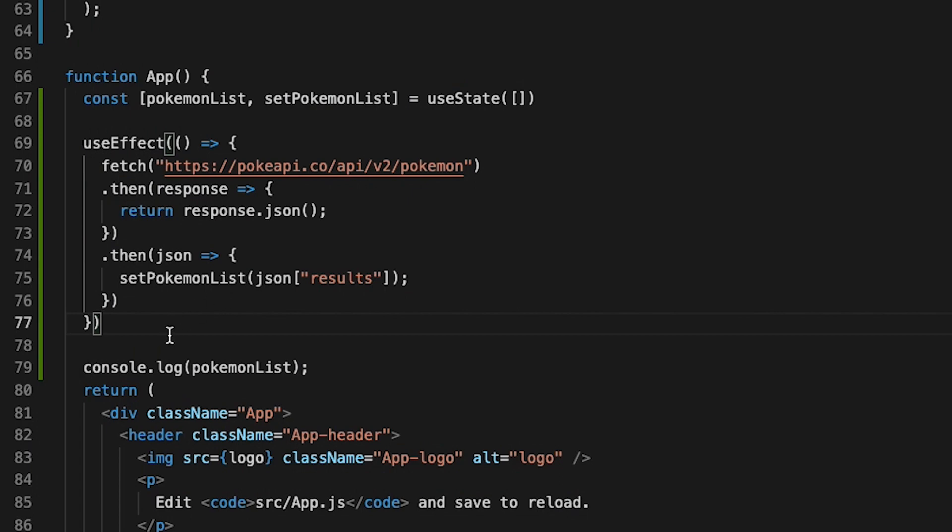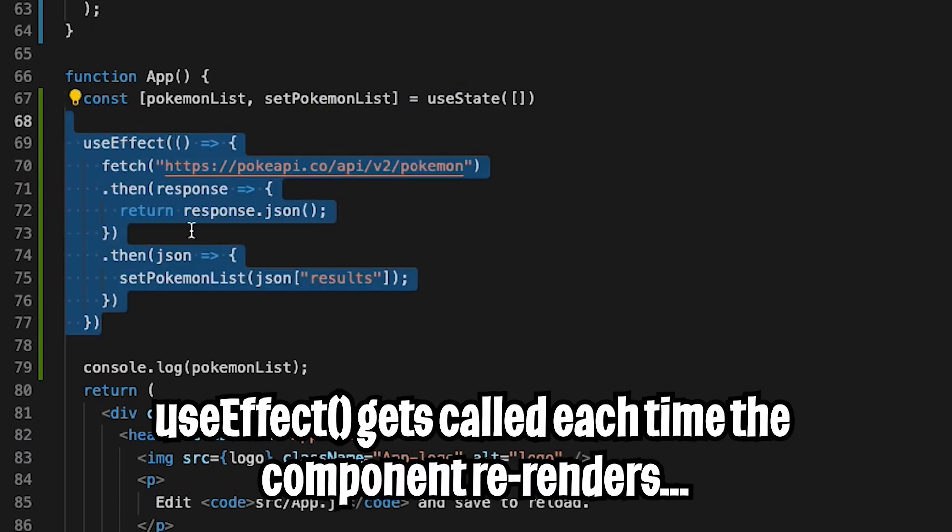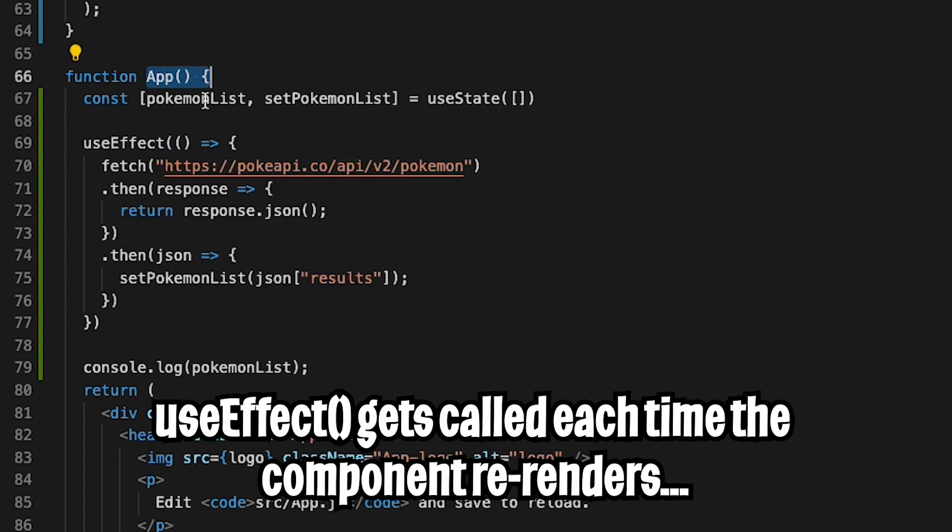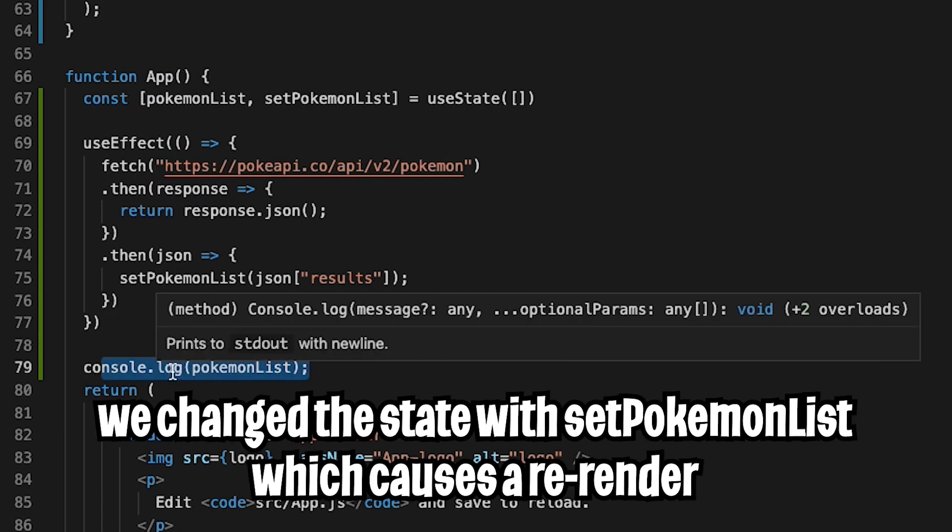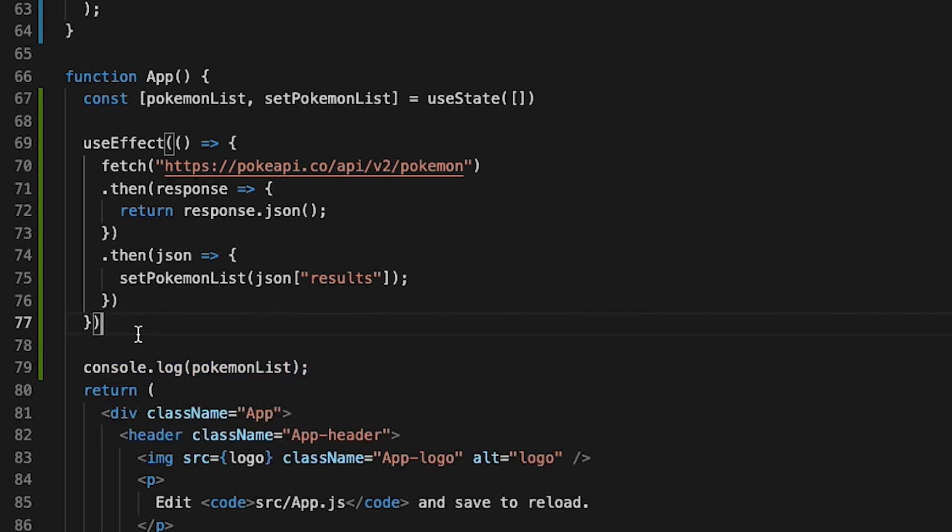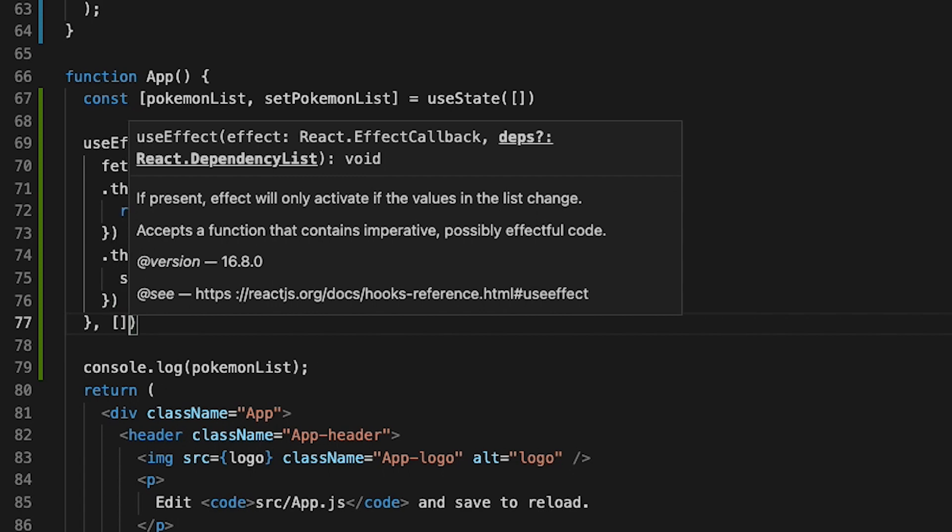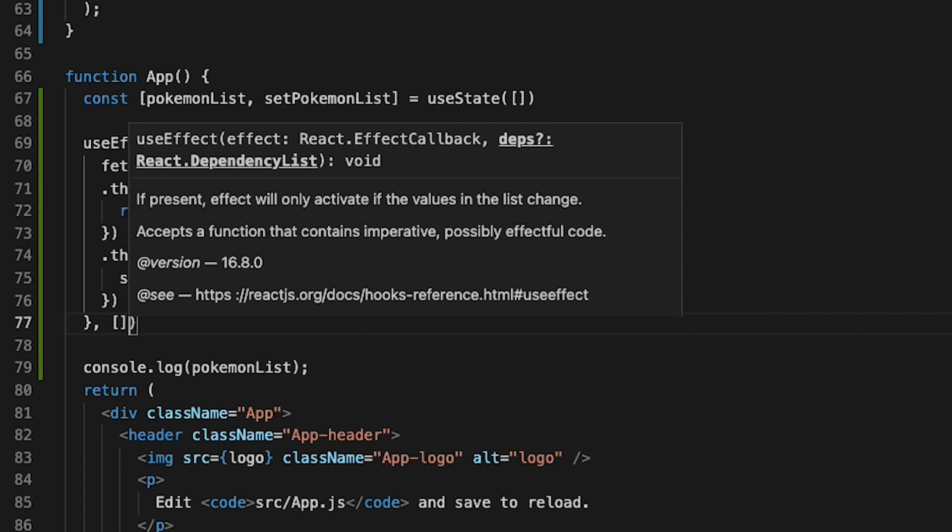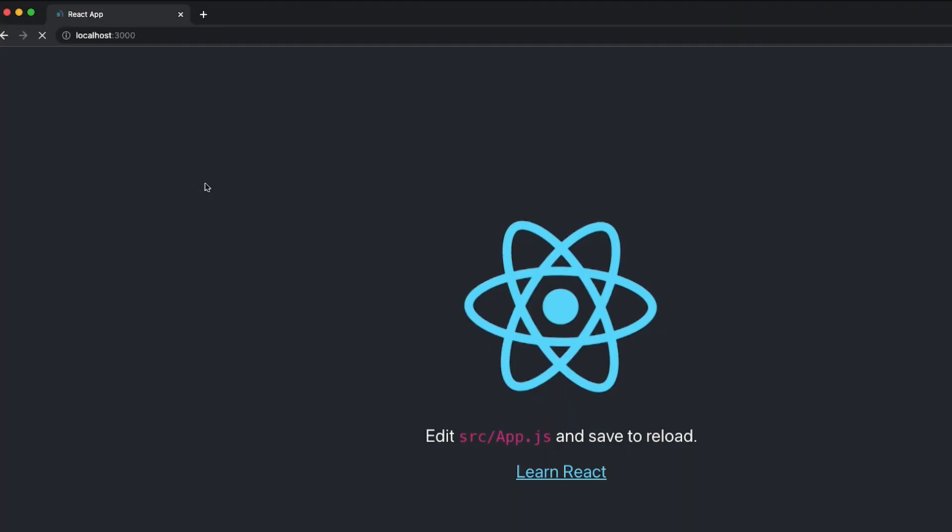Let's go back to our code. And basically what's happening is useEffect is getting called each time our app component is getting re-rendered. And based on this log statement, we can see that it's getting re-rendered a lot. And to fix this, go to line 77 and add a comma after the curly bracket. And then hit space and add an empty list. And this basically tells useEffect to only run this effect once.